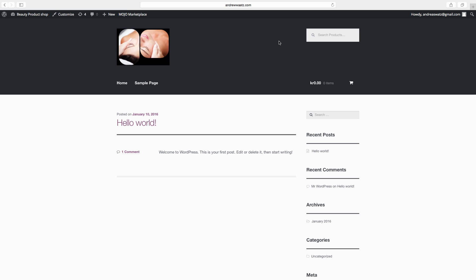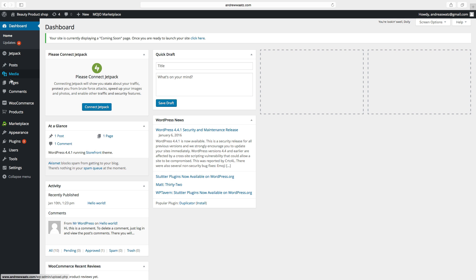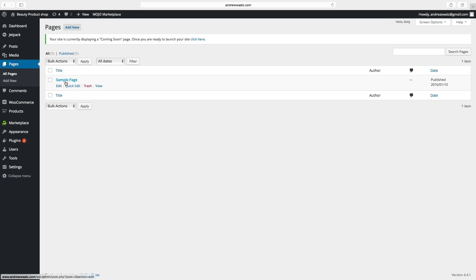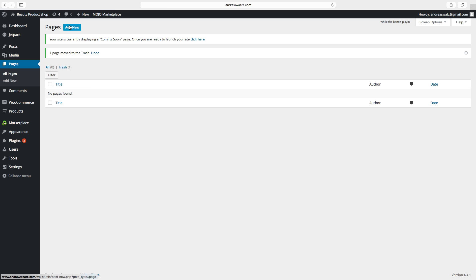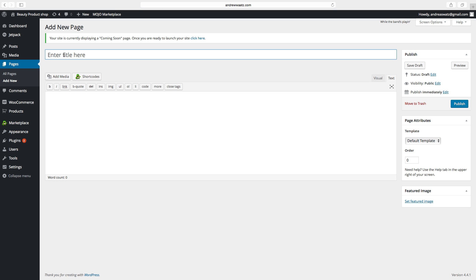To do this, go to the dashboard, go to Pages, click on All Pages. This sample page we click on trash. Go to Add New. First we want to have a Shop page — click on Publish.